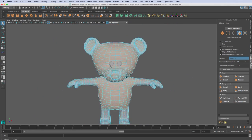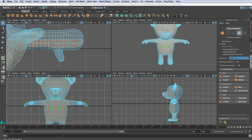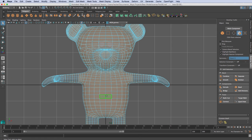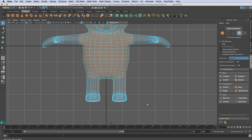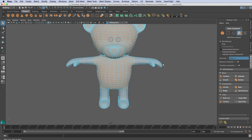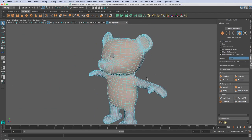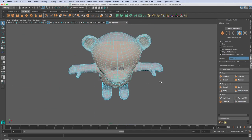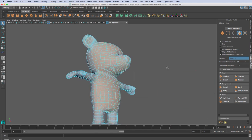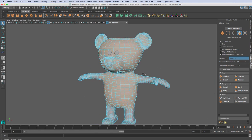Now I'm going to go back to marquee selection, hold down Control, and unselect some of this stuff again. So now I've got the faces that I want to extract with a planar map.